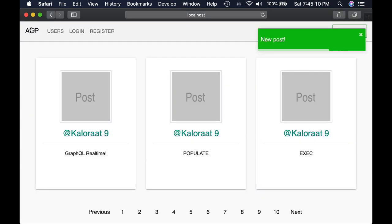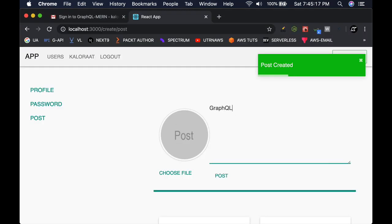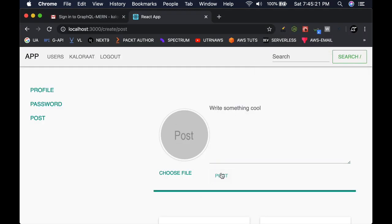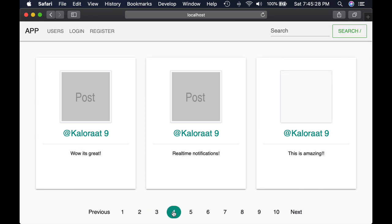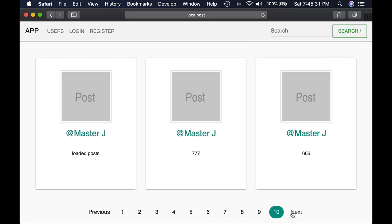We will also be using latest React hooks along with GraphQL, React Router, and Context API.